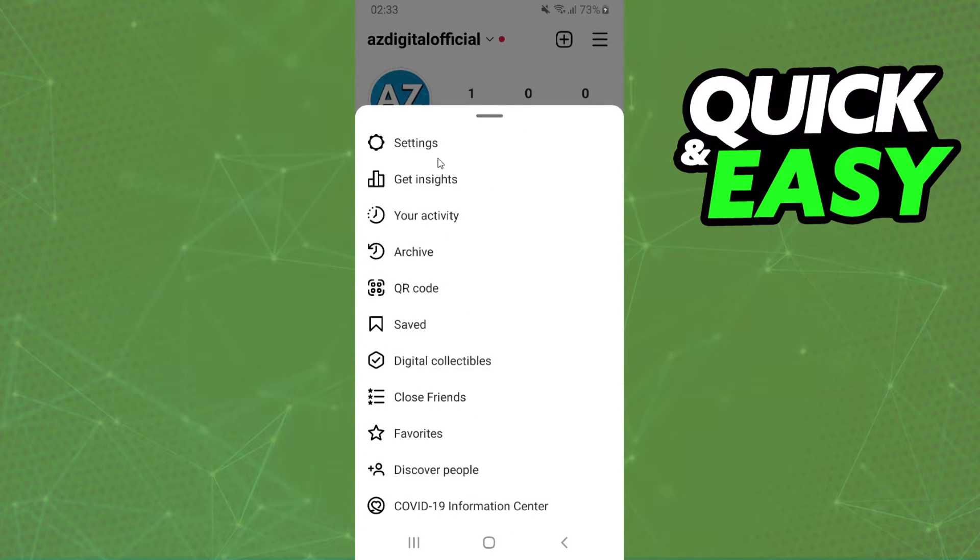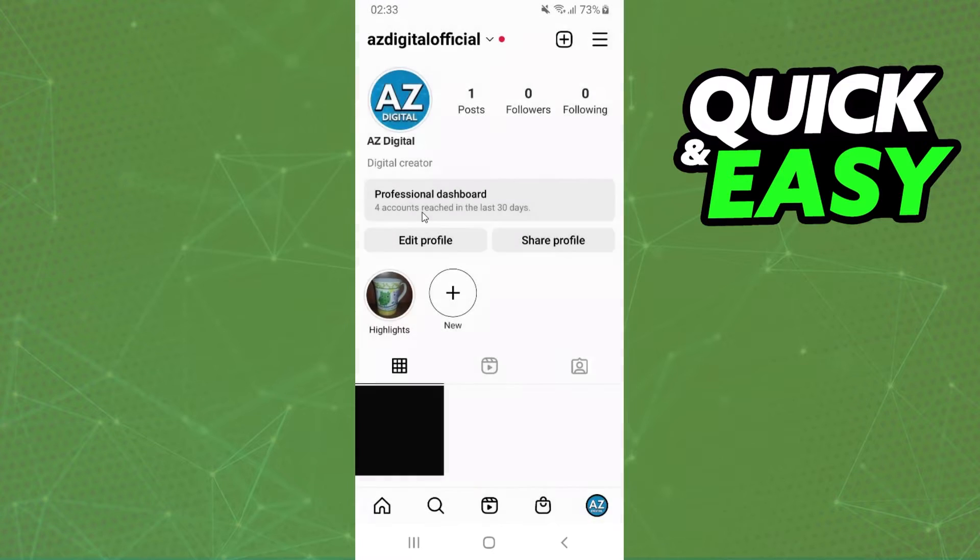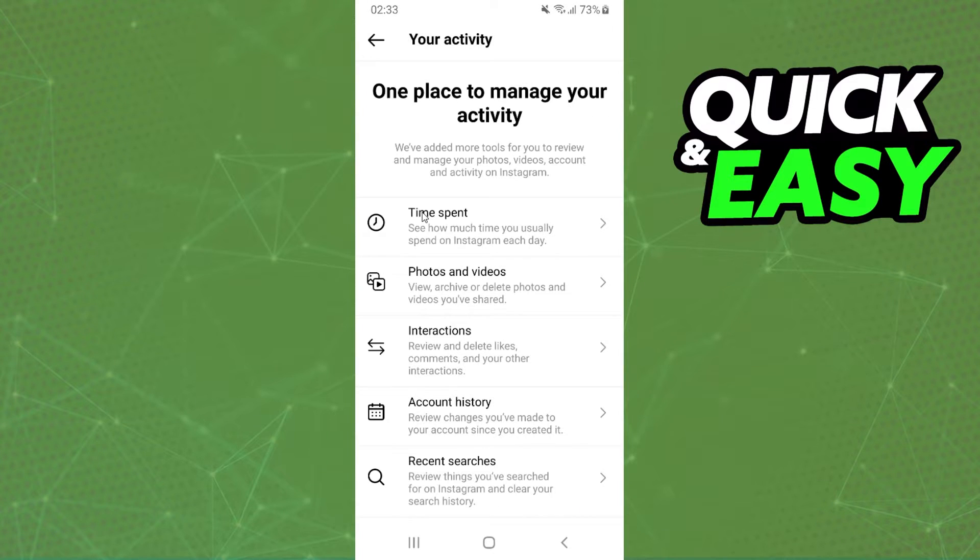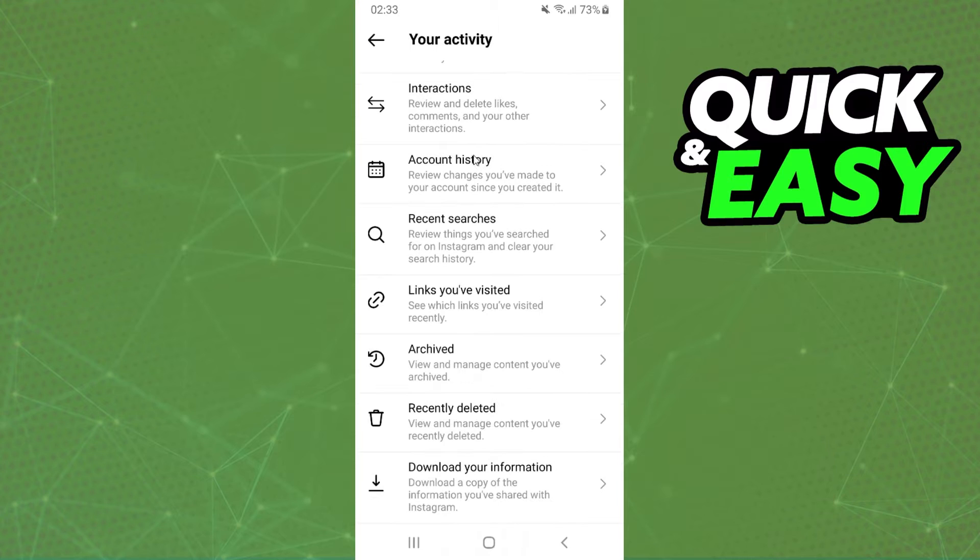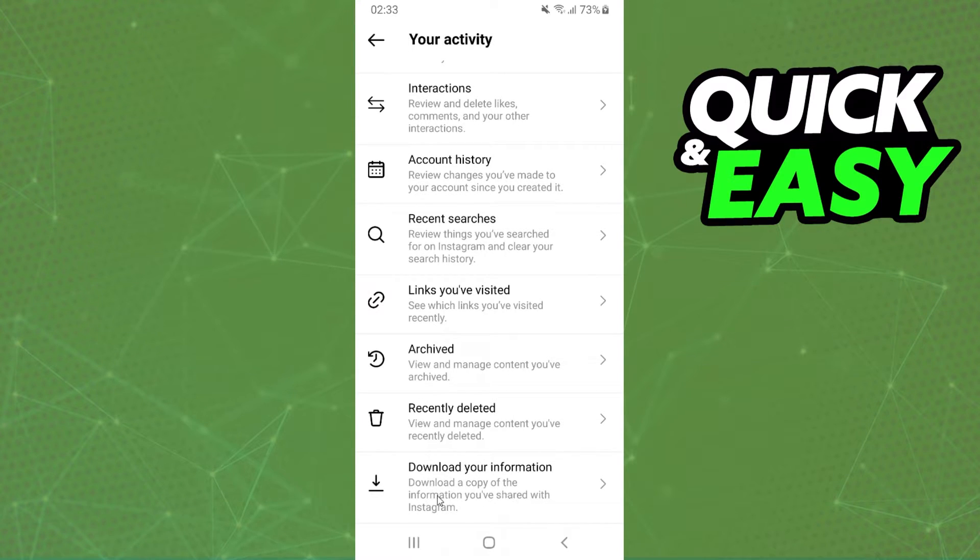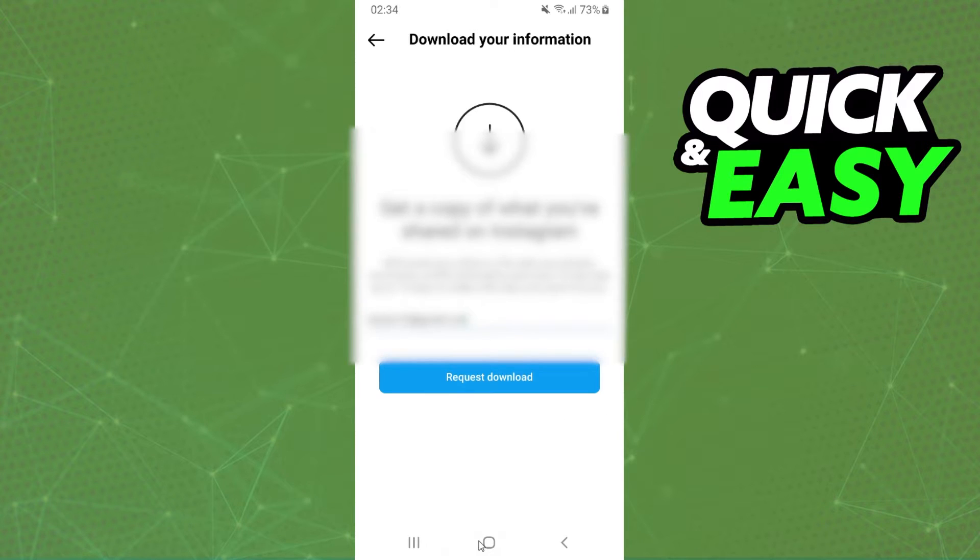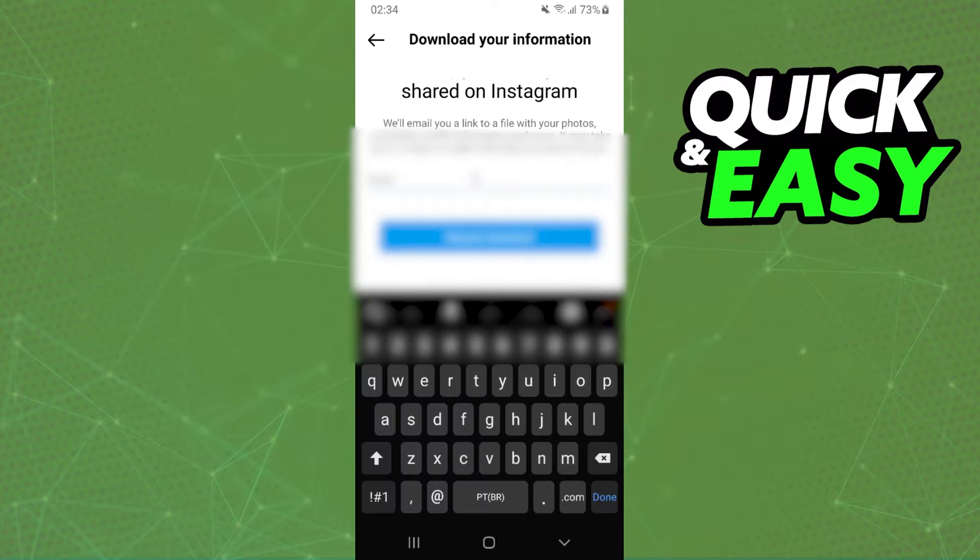Come to your activity on the third option. Swipe down until you find download your information. Here you can download a copy of the information you shared with Instagram. Click right here.